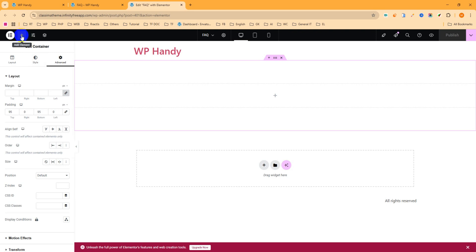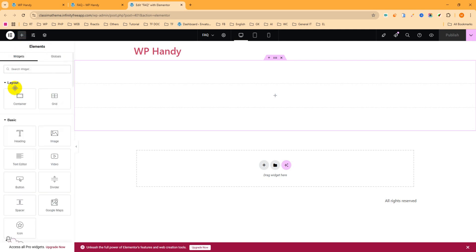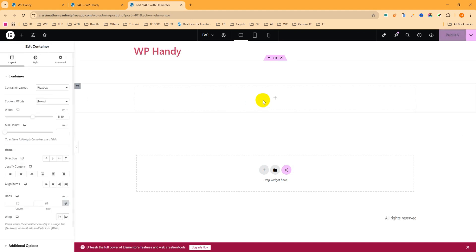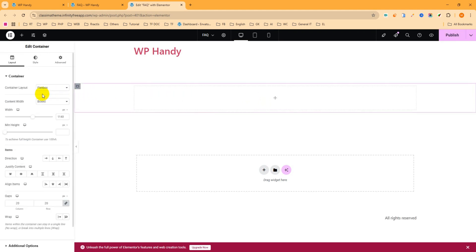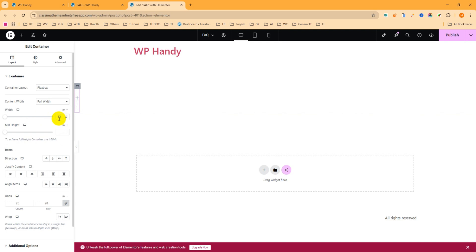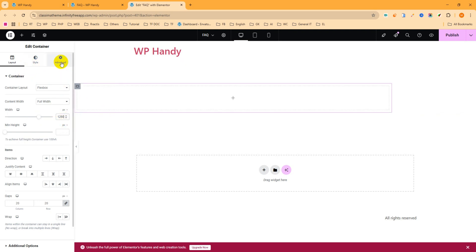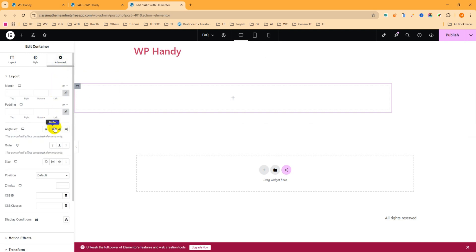From the layout, drag and drop a container here. I want to give this container Flex Box as well, and set the content width to Fluid. I want to give the width 1280 pixels, and it will be centered. Navigate to the Advanced tab and select center alignment.